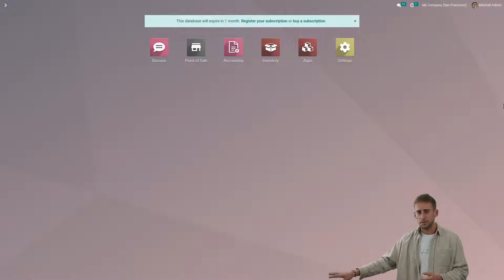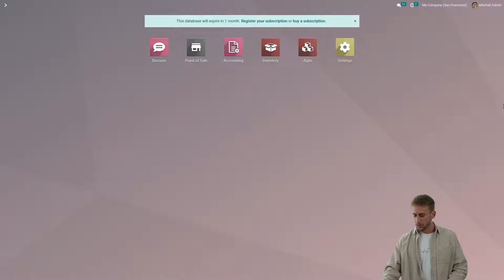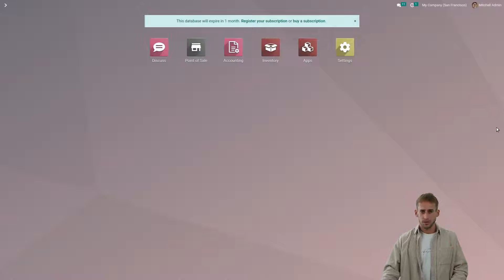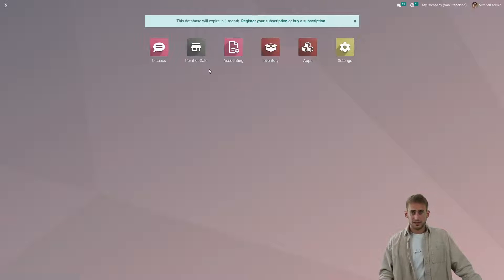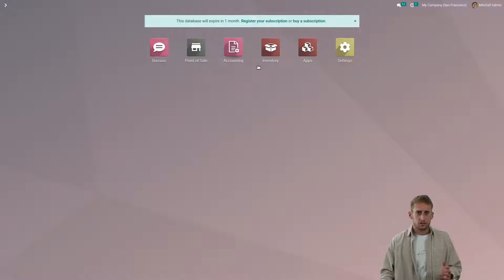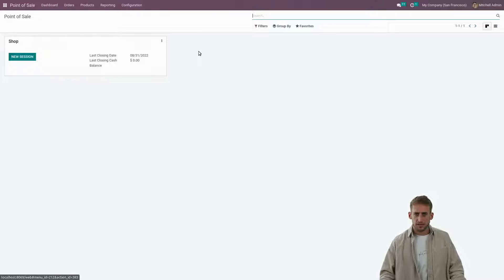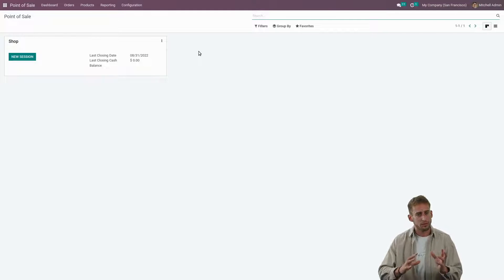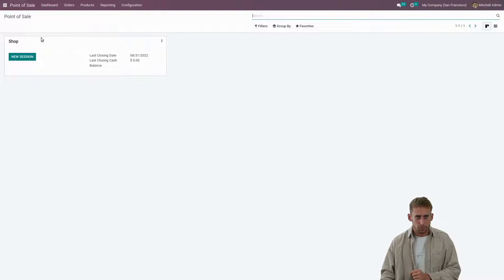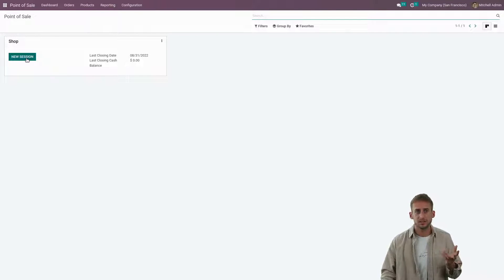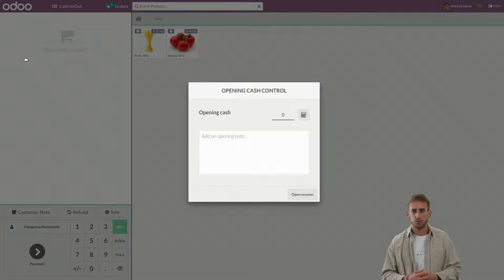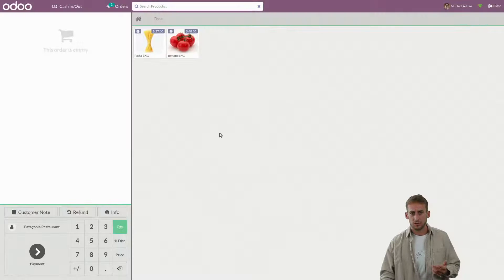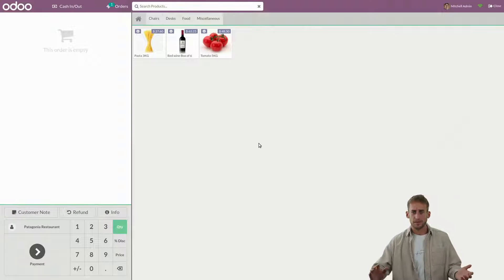Let's see together how to manage this in Odoo. As you may see on the screen, we have Point of Sales, accounting, and inventory. What we want to do at this step is to access the Point of Sales. Here we are in the backend of Odoo — the back end of the Point of Sales. I see my shop and I'm ready to open a new session to start my daily sales. Let's go ahead and start a new session.